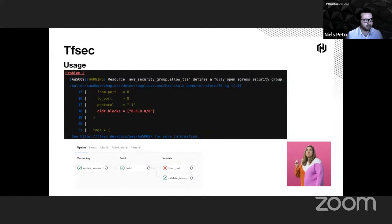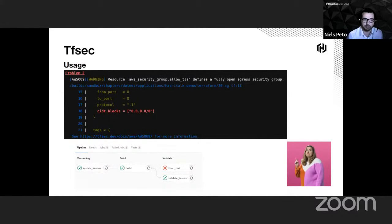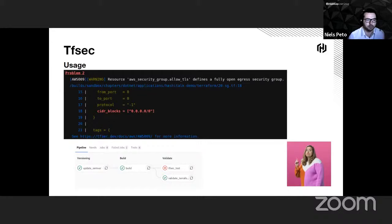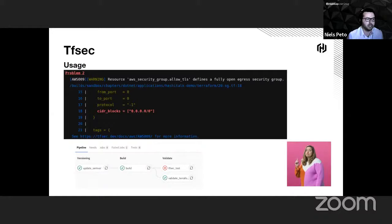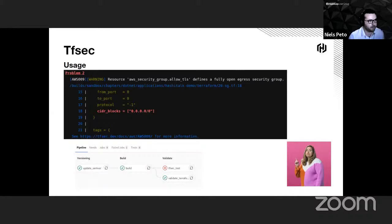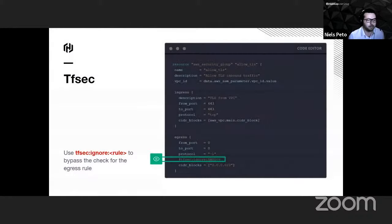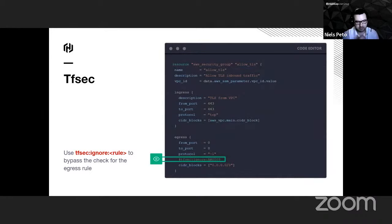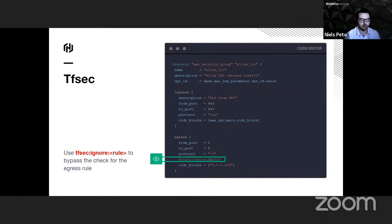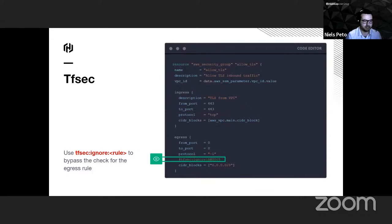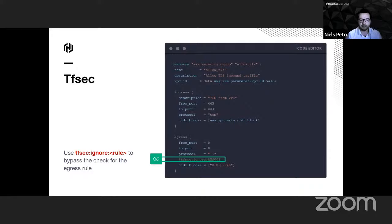But there is still the egress security group. In the same pipeline, he will get this second problem with the fact that he has been defining a fully open egress security group. Again, he will get the file where it has been defined, the line, and a link to the documentation on how to resolve that issue. But maybe for this application in particular, there was a need for the application to be able to call the outside world and the whole internet. TFSEC allows him with this little flag, tfsec:ignore and the rule that he wants to ignore, to help TFSEC to not fail or to not report a problem if he sees this line of code.